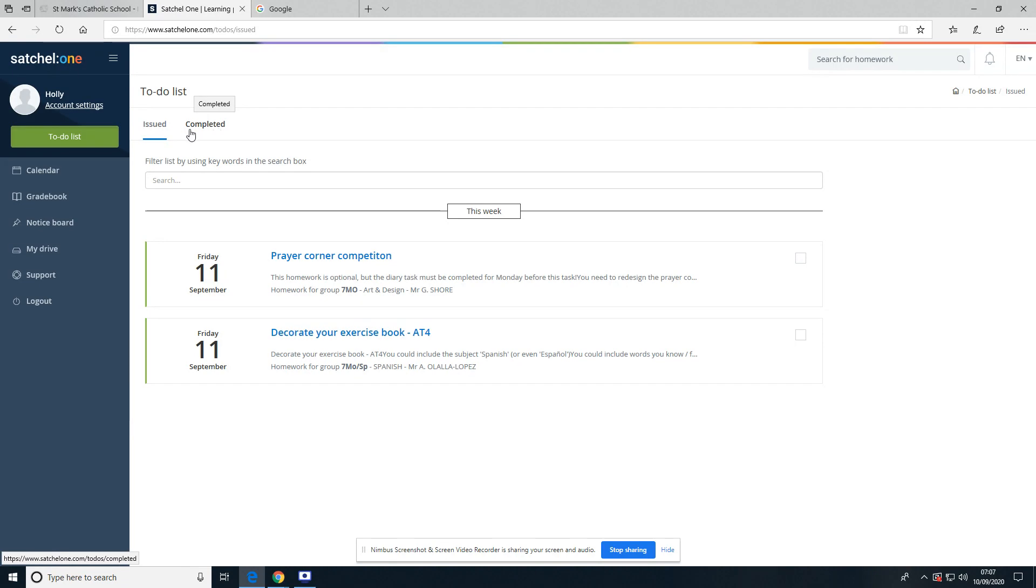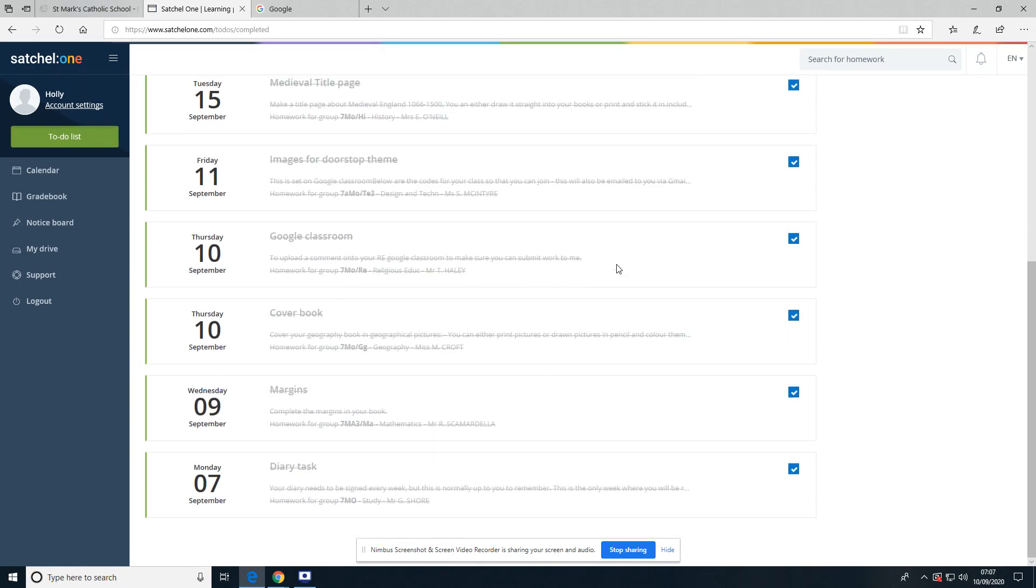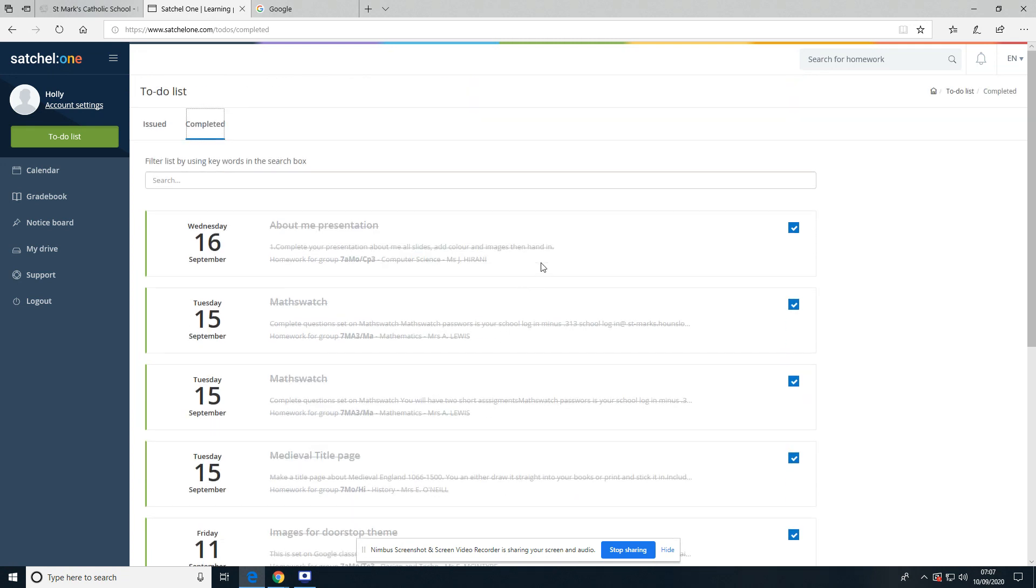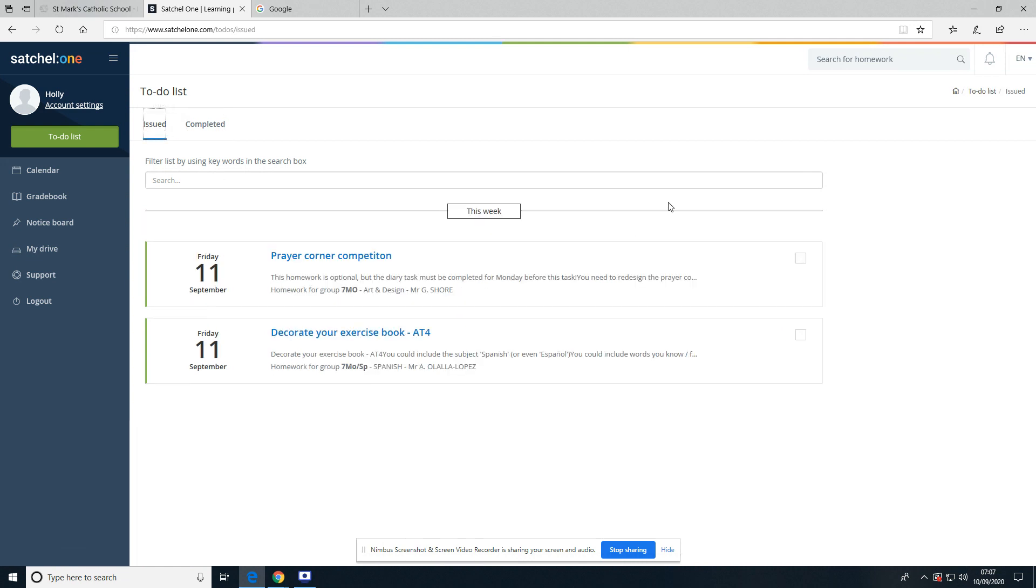It's got Issued and Completed, so we've got a lot of homework that's been finished here, which is fantastic. And you can see these little tick boxes down the side—they're often quite hard to spot on the computer, but they are here as well.